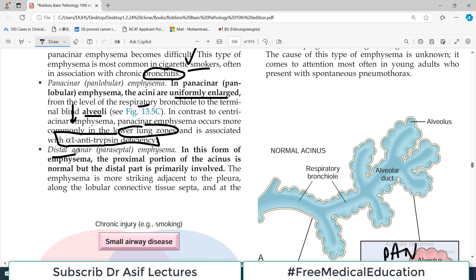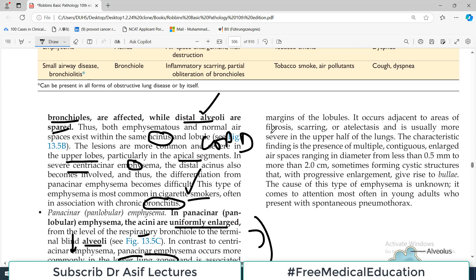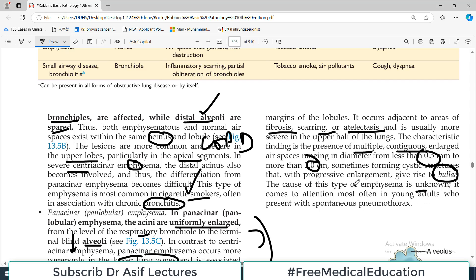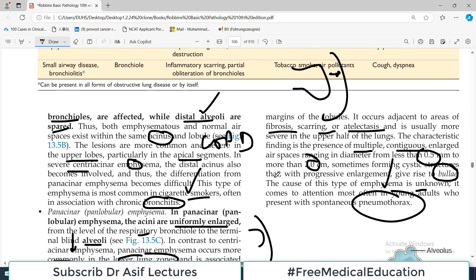Distal acinar emphysema, also called paraseptal emphysema, affects the distal portion of the acinus while the proximal portion is normal. It is more striking adjacent to the pleura and occurs adjacent to areas of fibrosis, scarring, or atelectasis. The characteristic finding is multiple contiguous enlarged spaces ranging from very small to very large diameter, forming enlarged structures called bullae. The cause is unknown and it most often presents in young adults with pneumothorax, because the bullae can rupture and air accumulates in the pleural cavity.